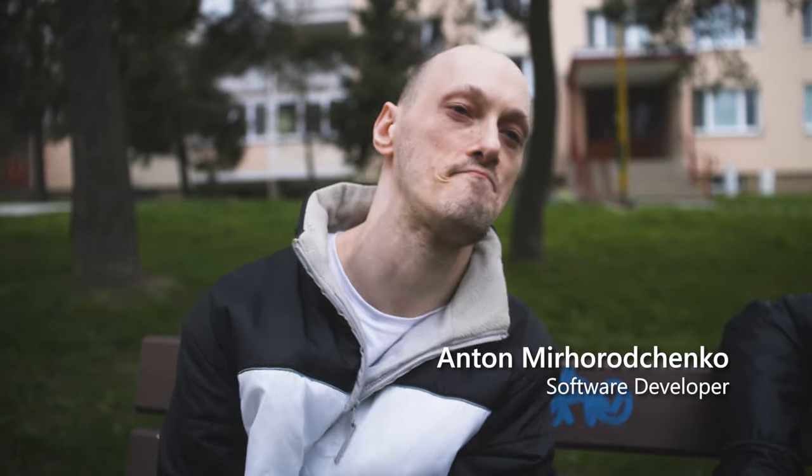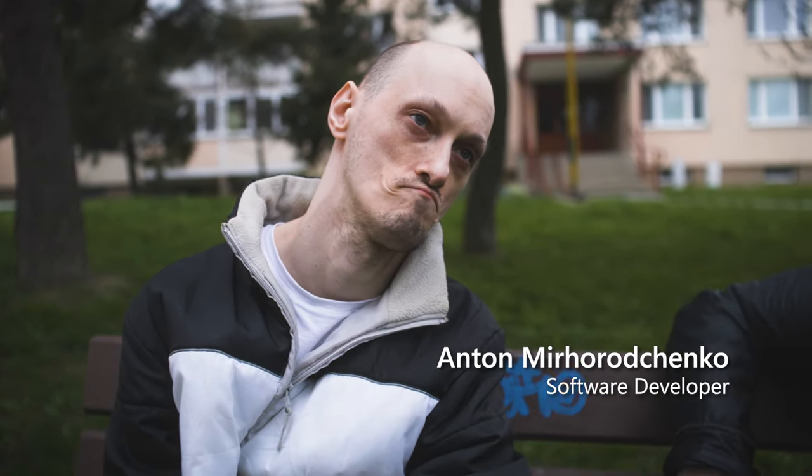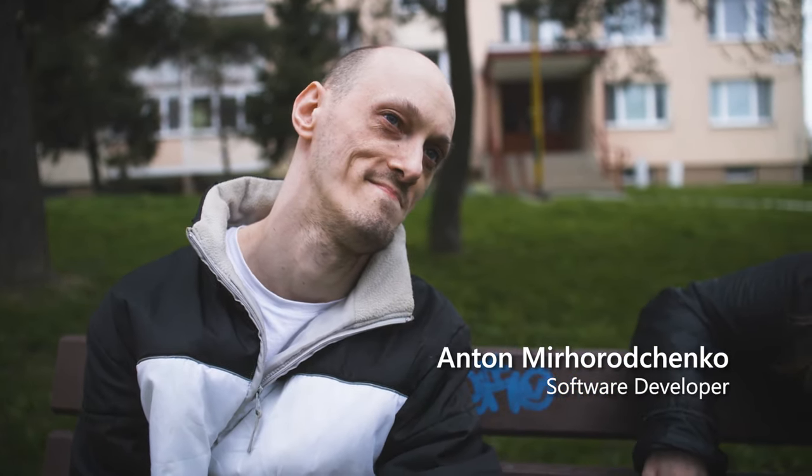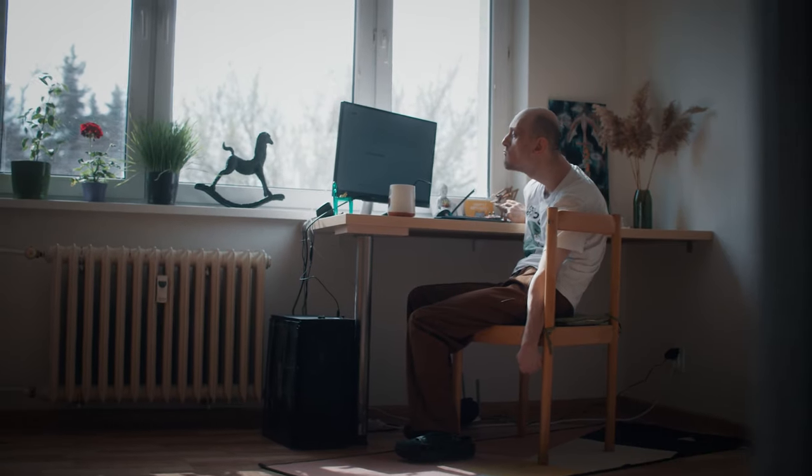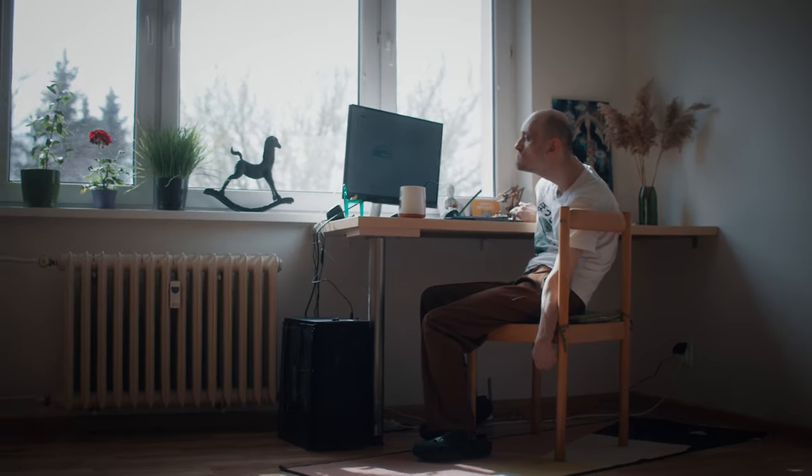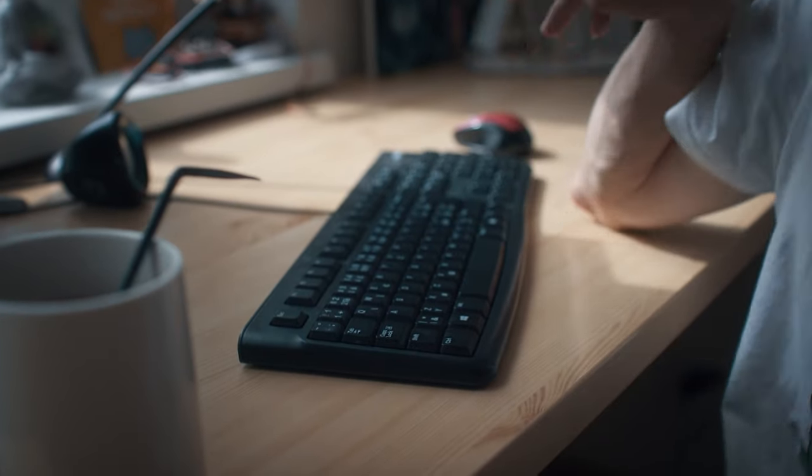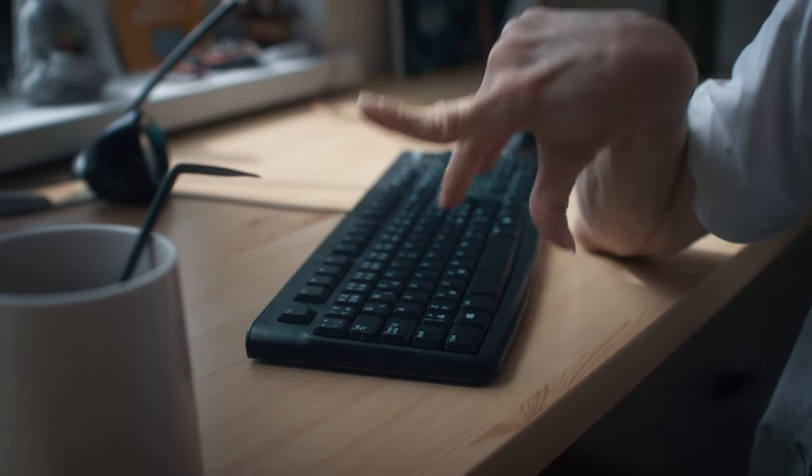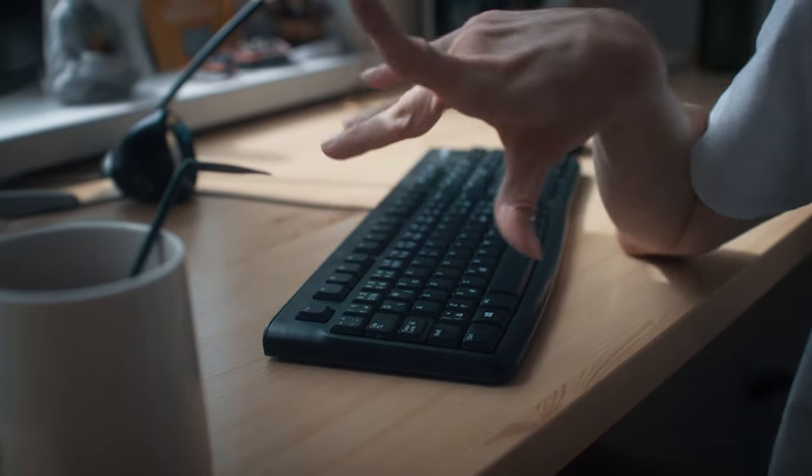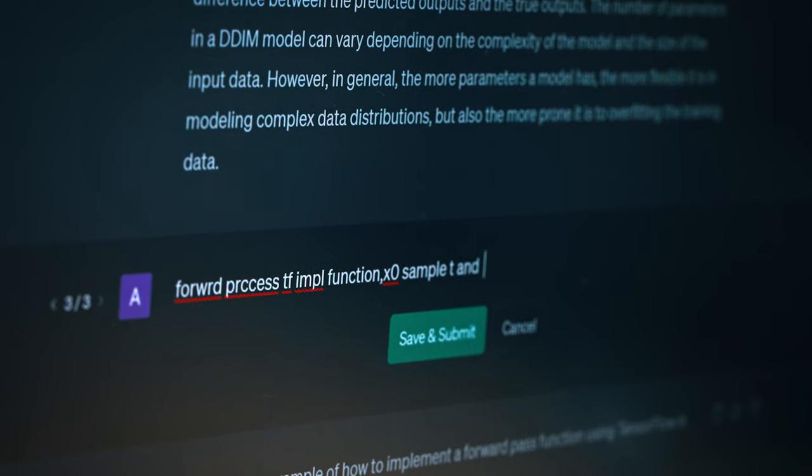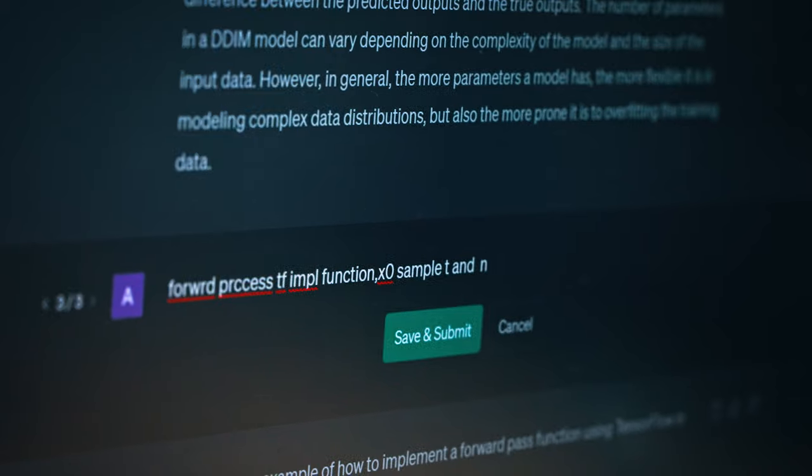My name is Anton and I'm from Ukraine. As a freelance developer living with cerebral palsy, tasks like typing and speaking can be difficult, which limits my ability to communicate effectively.